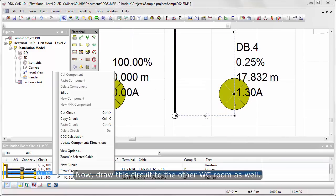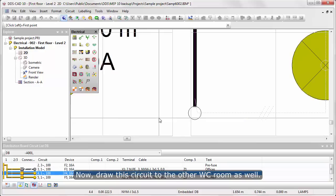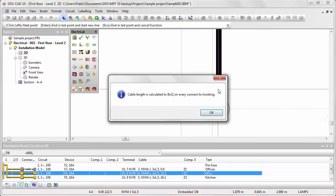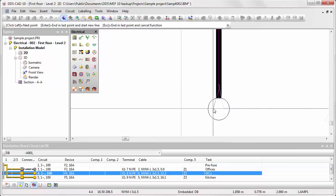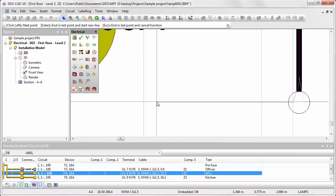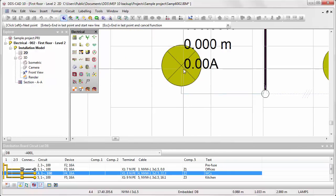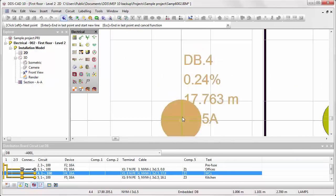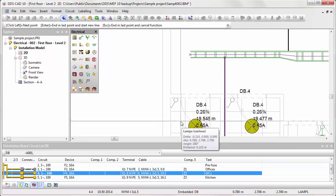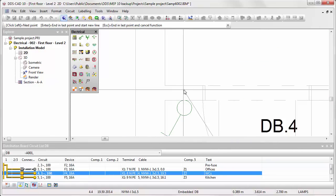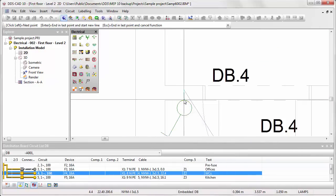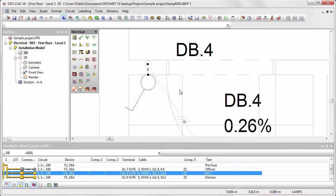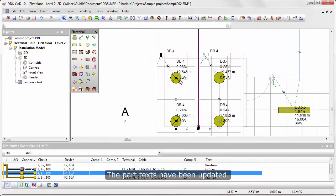Now, draw the circuit to the other WC room as well. The part texts have been updated.